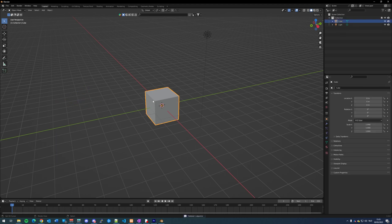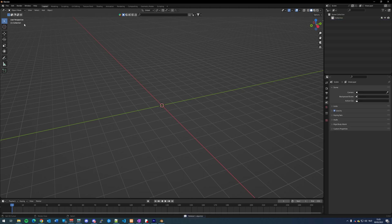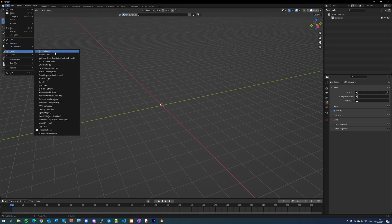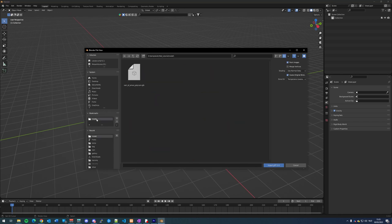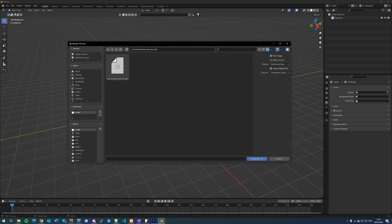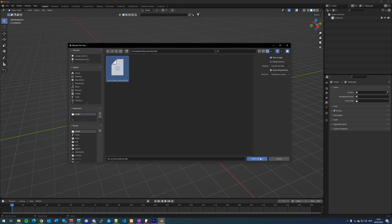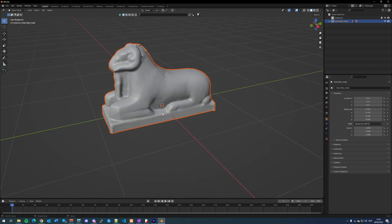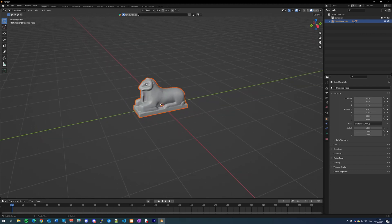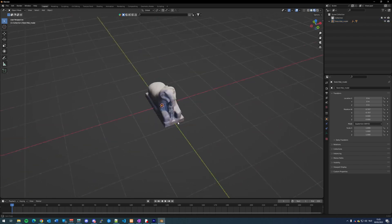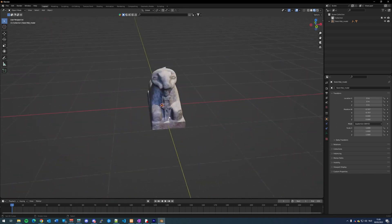We will delete the basic objects that are in this scene because we don't need them, and we will import our model in Blender. Go to File, Import, and we're going to import the GLB file which is located under glTF 2.0. This is the model that we downloaded and we're going to import it into Blender. And there it is. To display the textures in Blender, we can go to the textures view, and now we can look at the model with the textures.